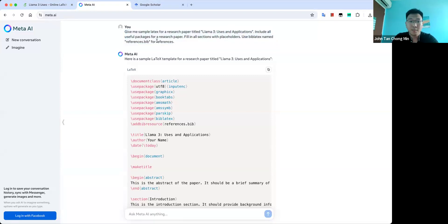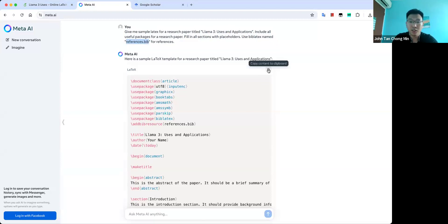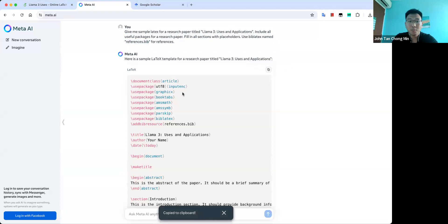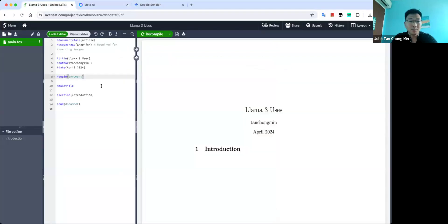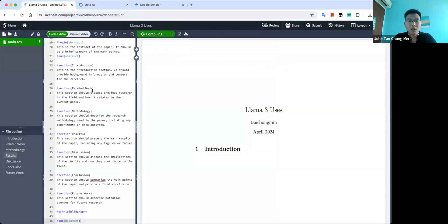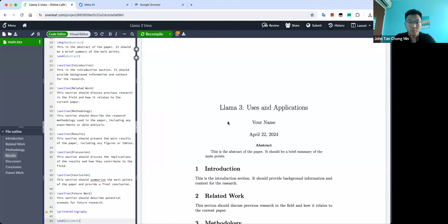Use BibLaTeX, name references.bib for references. This is important because we want to keep the references separate to make the LaTeX code neater. Take note if you have style files for a particular conference, you might want to use those style files instead because they already have all these templated sections already there for you.